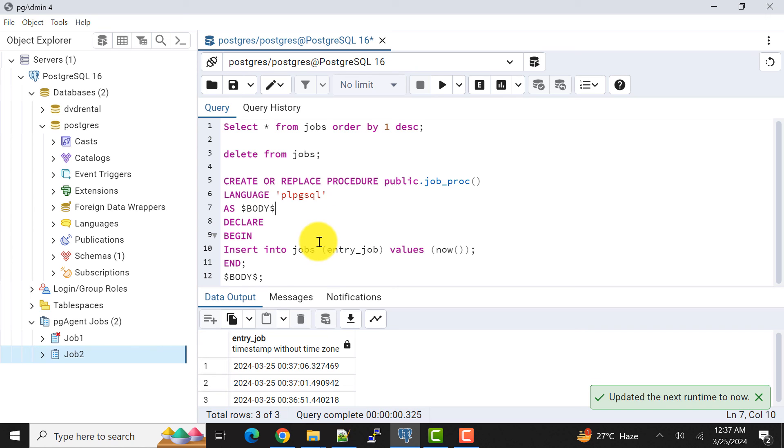Whatever you are doing or if you have any other kind of requirement that needs stored procedure to be called through pgAgent job, you can do that. In this video I have explained this process. Let's meet in the next video with another topic.